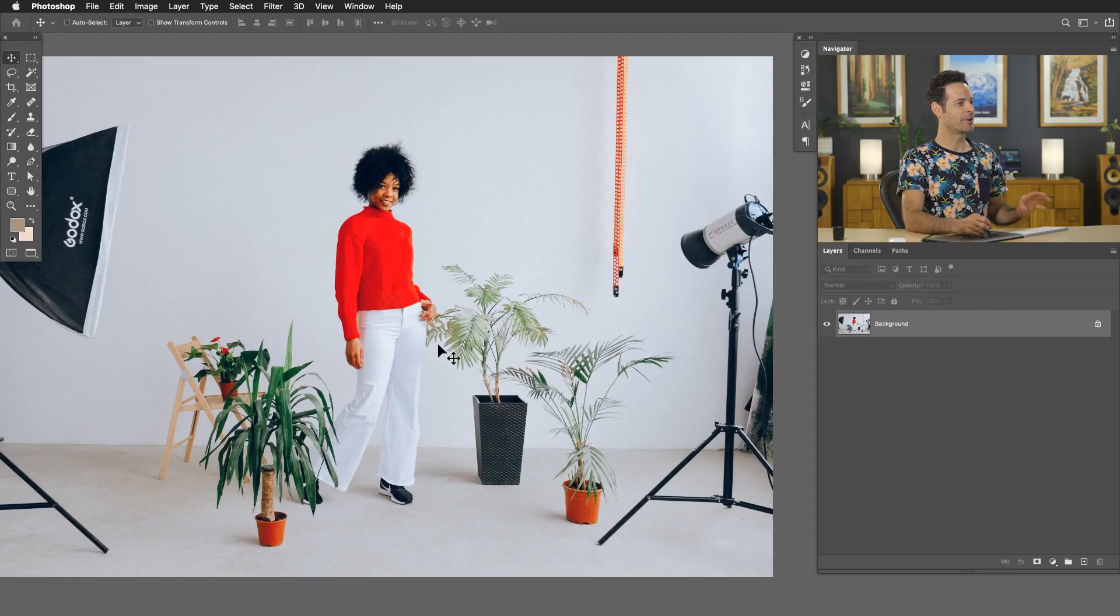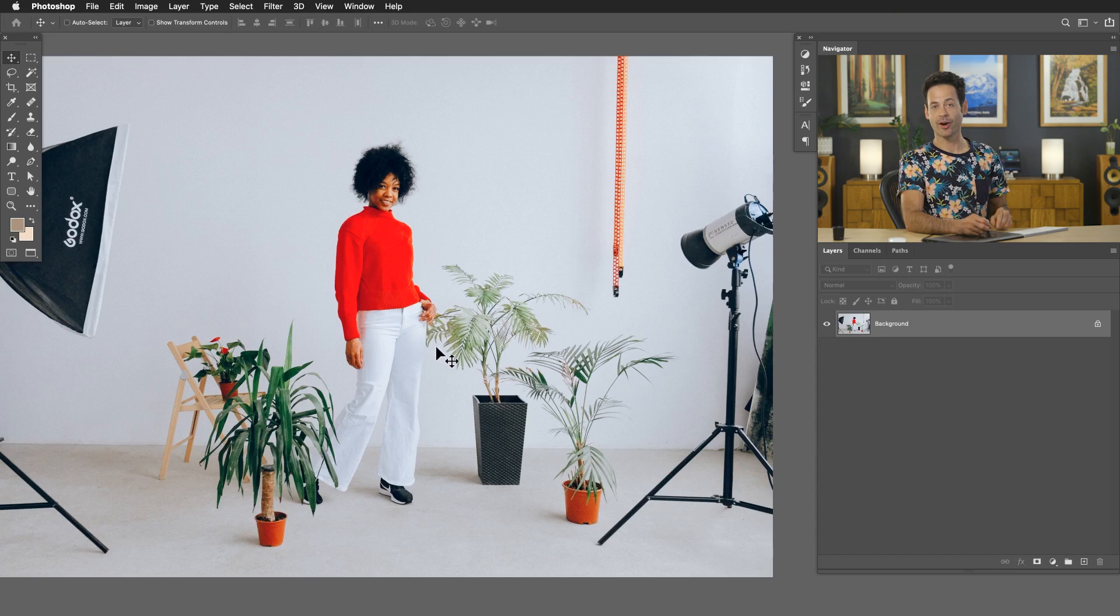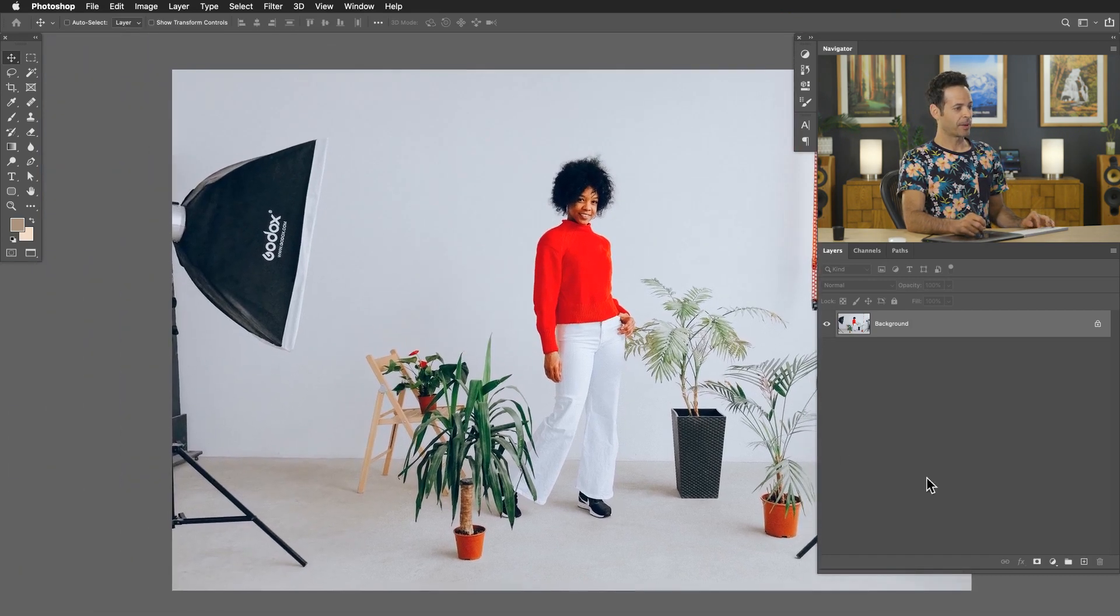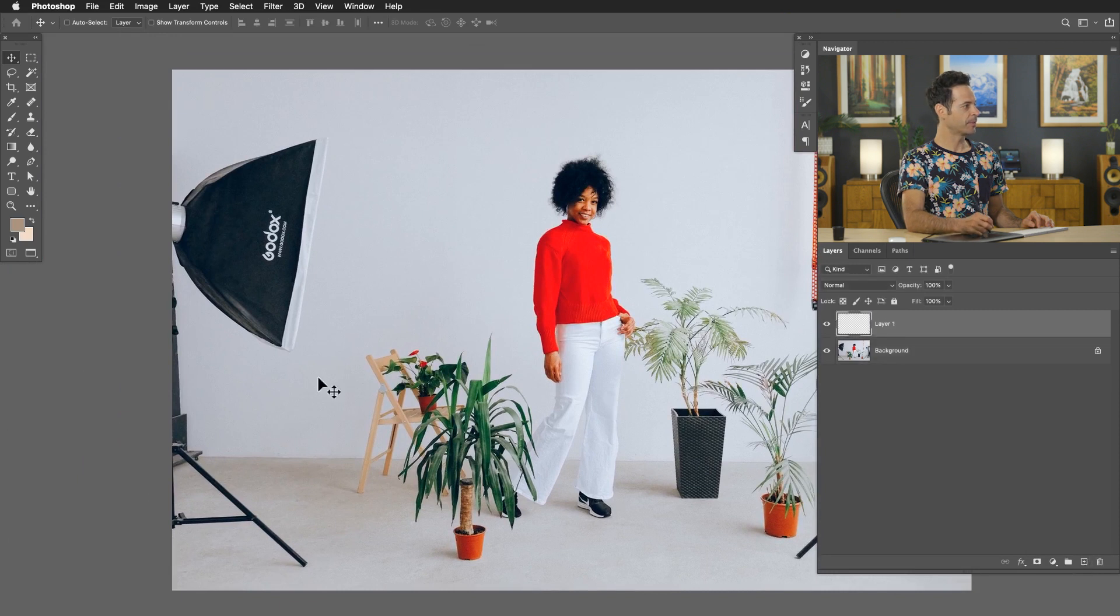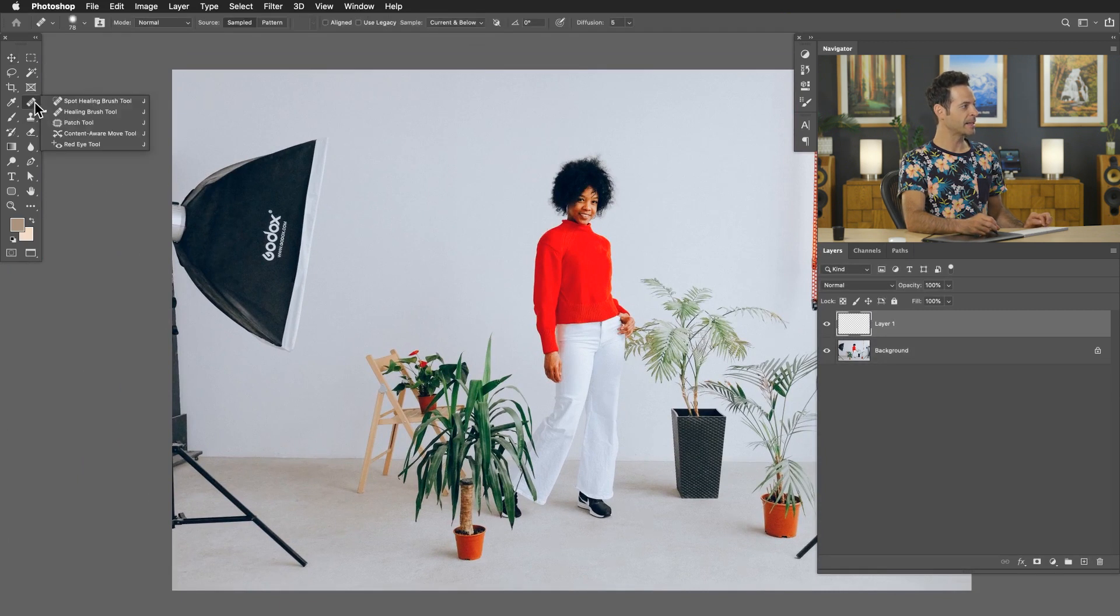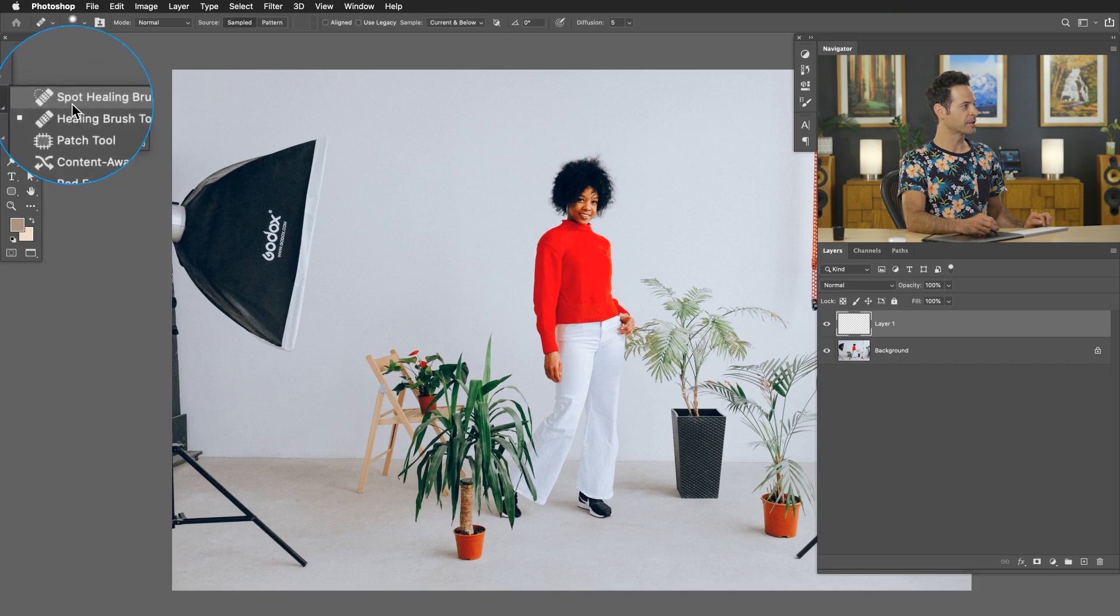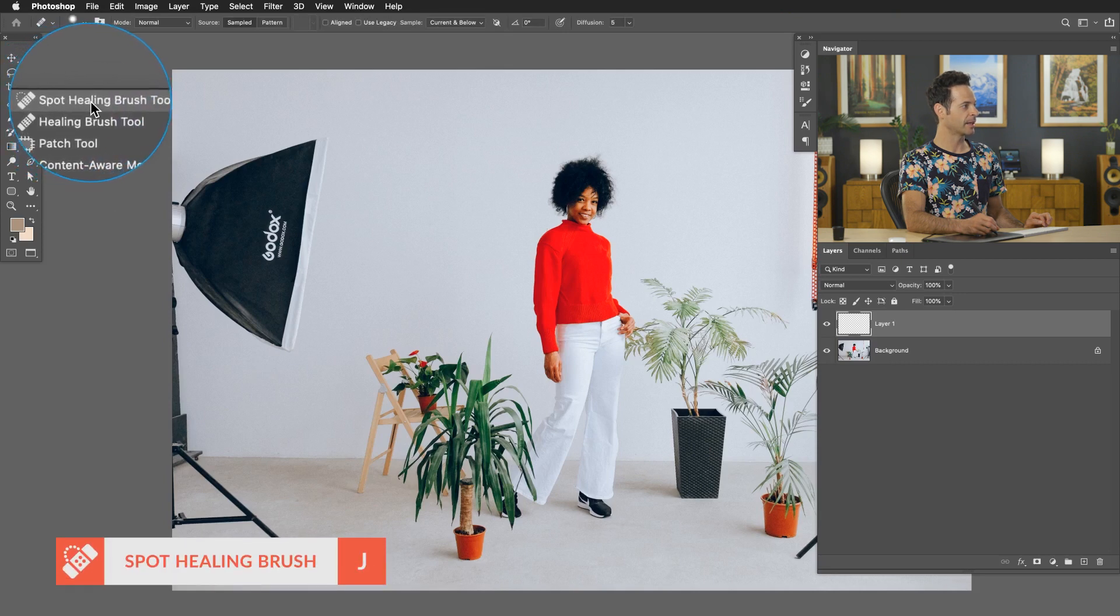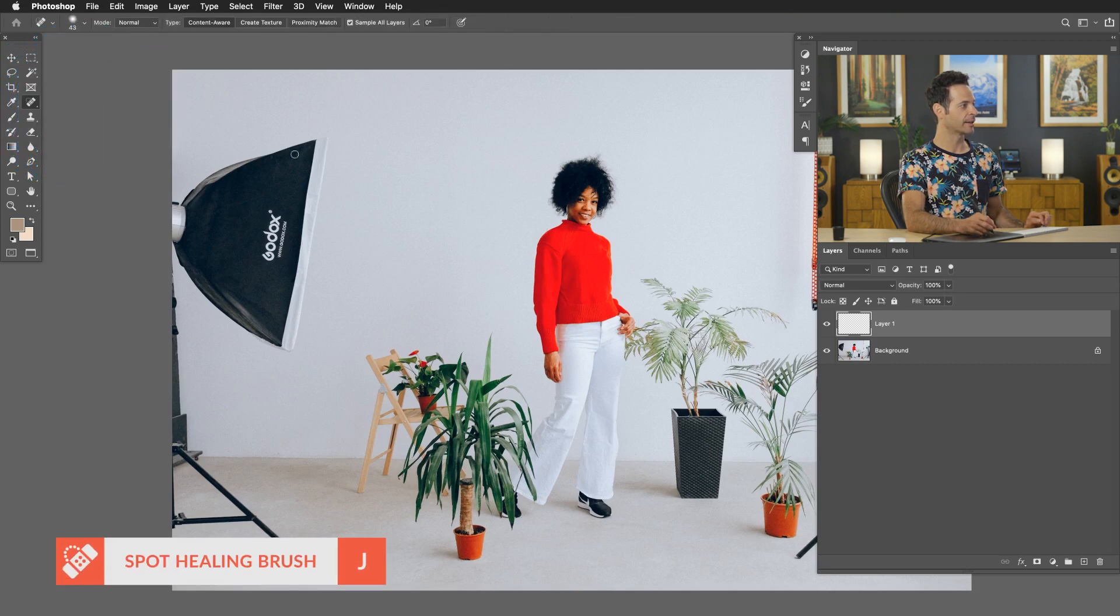Here's our sample image. You can actually download this on phlearn.com, just follow the link right down below. We're going to go ahead and start off by creating a new layer here, and my first tool, the best tool for the job when you're first getting started, is this guy right up here, the spot healing brush tool. So let's go ahead and click there.